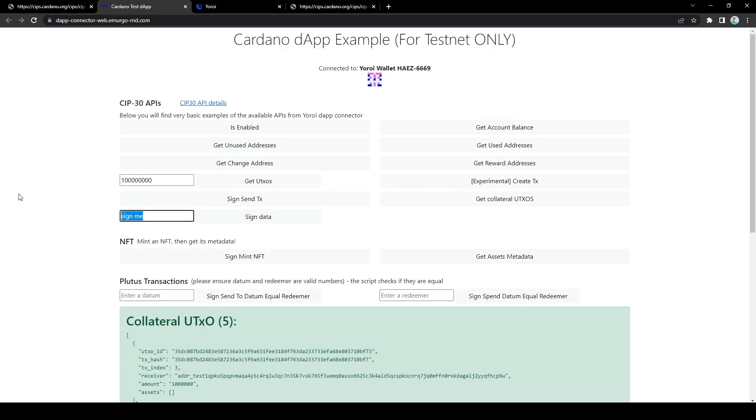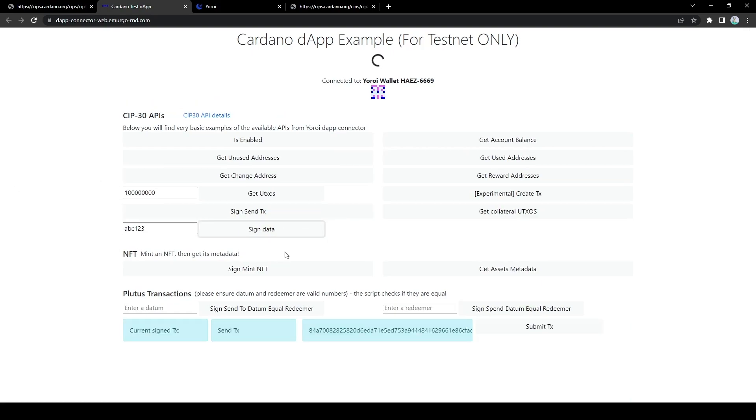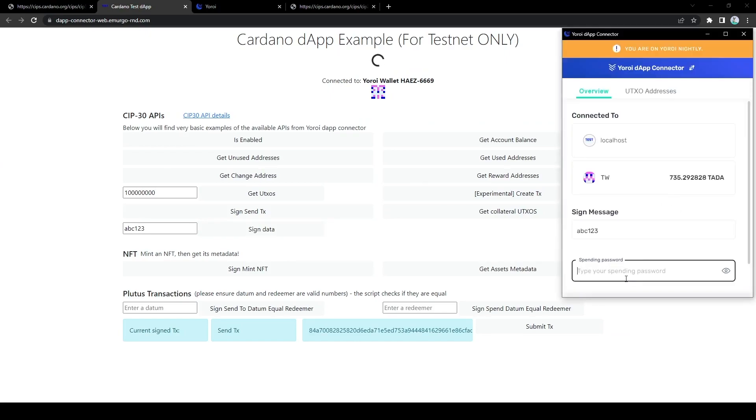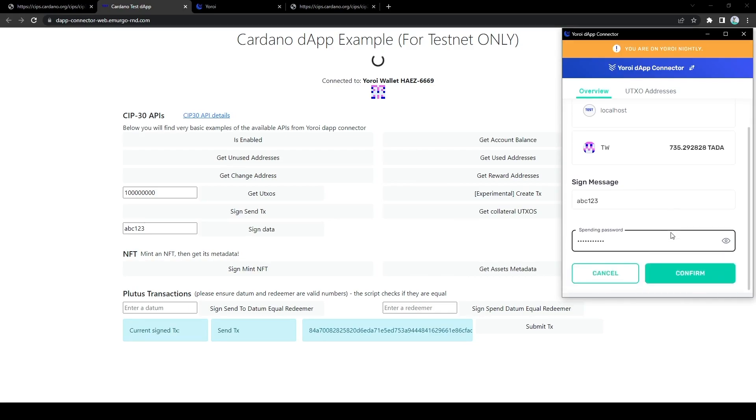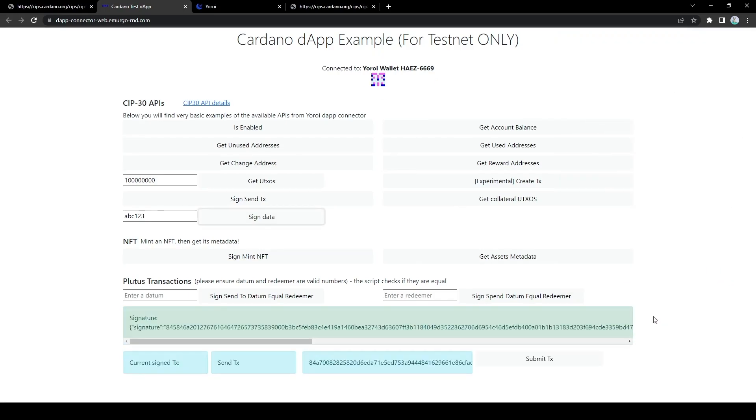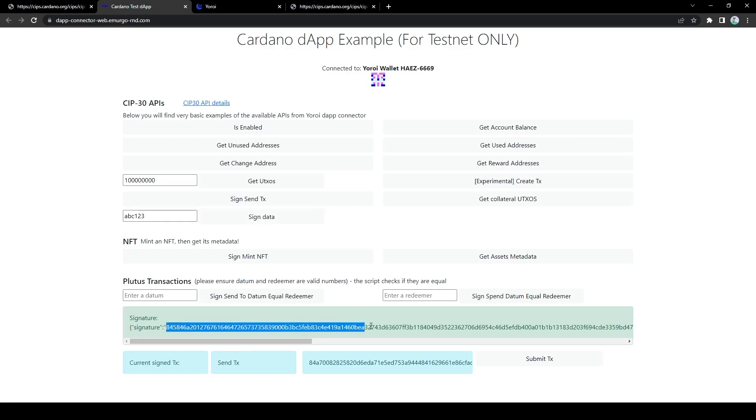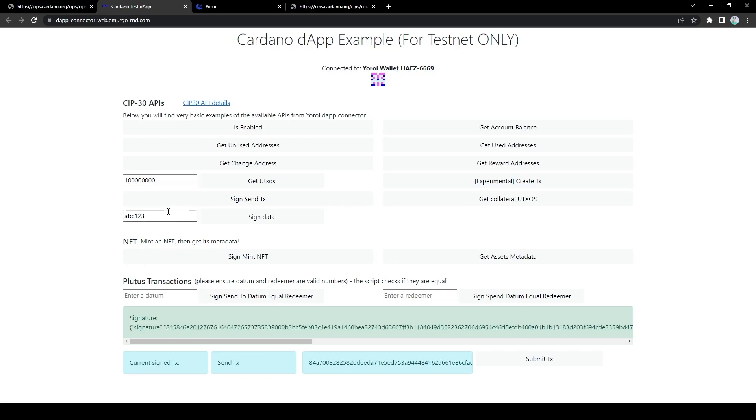So this sign data API is simply a method for your wallet to sign some arbitrary data. So we could, for example, put whatever you wanted like ABC123 and we would sign the data. Of course our wallet pops up again because we cannot sign anything without notifying the wallet owner and the owner giving permission. So this signature essentially can be used to verify that I indeed signed a message ABC123.